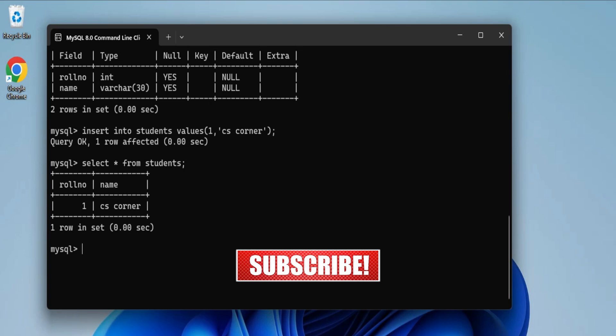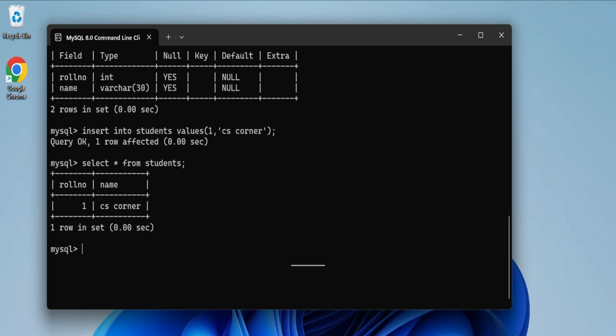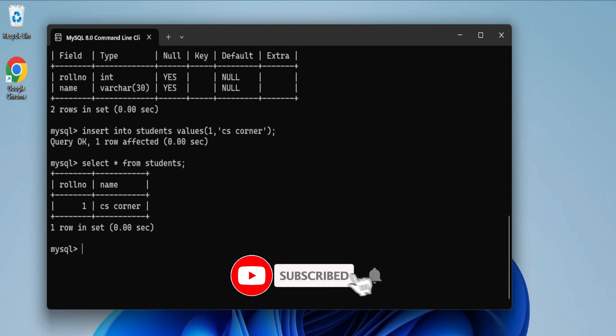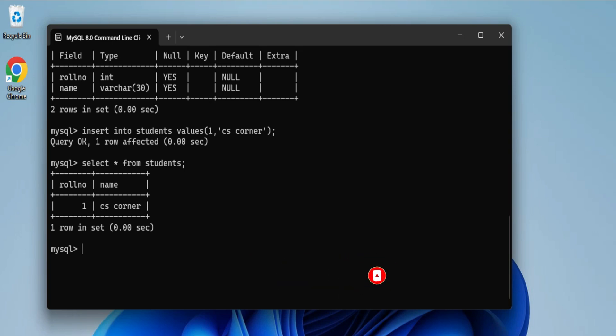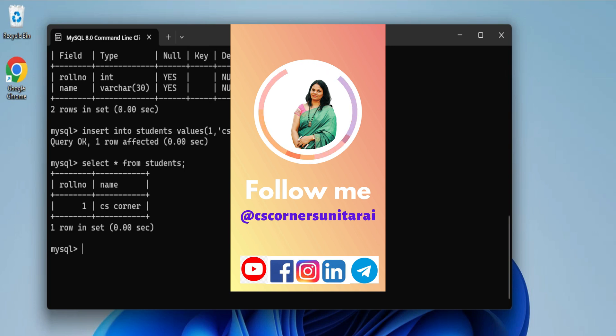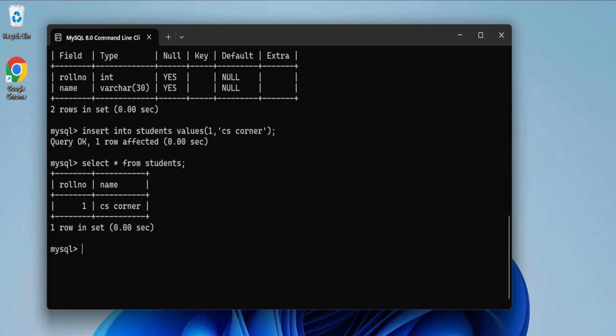If you have any queries, put them in the comment box and I will reply. If you're new to my channel, don't forget to subscribe and hit the bell icon for notifications. I've shared my social media handles in the description, and you can also join my Telegram channel to get free PDFs and notes on Computer Science and IT. Thank you for watching — bye bye and take care.